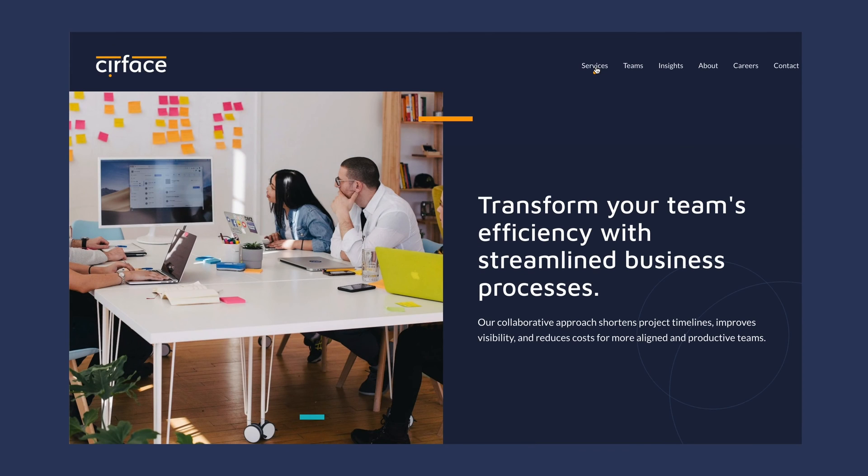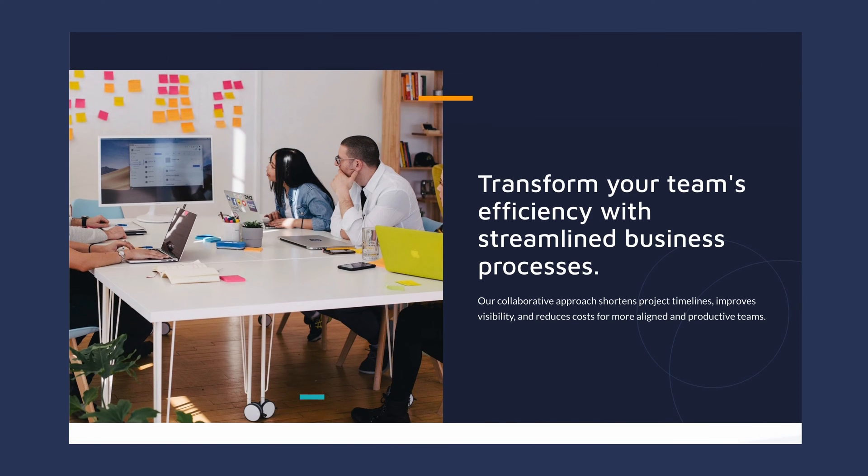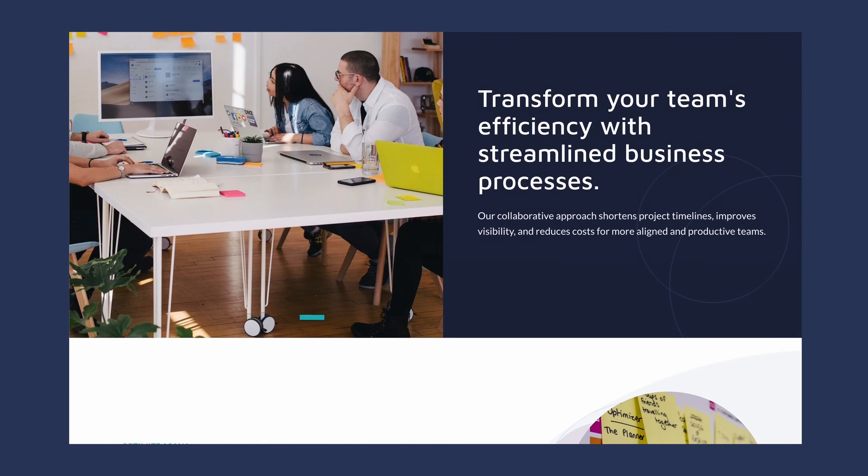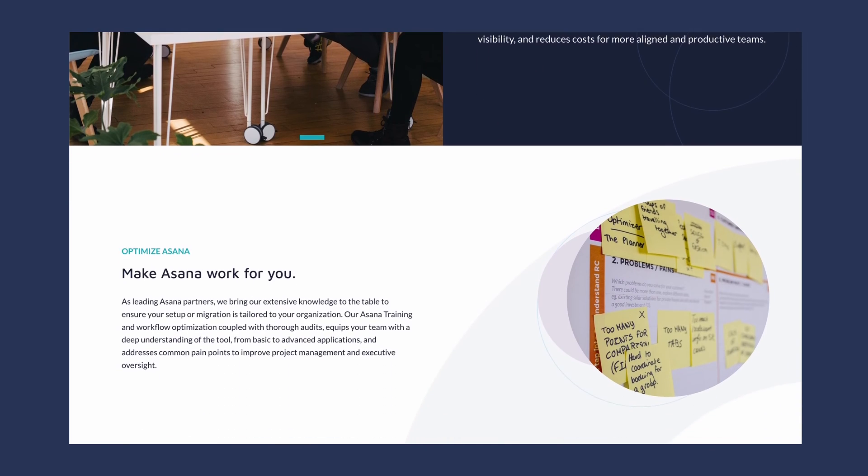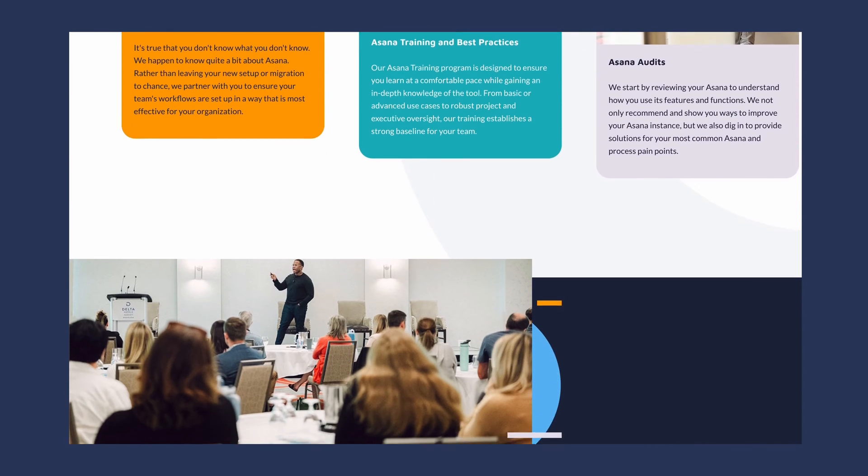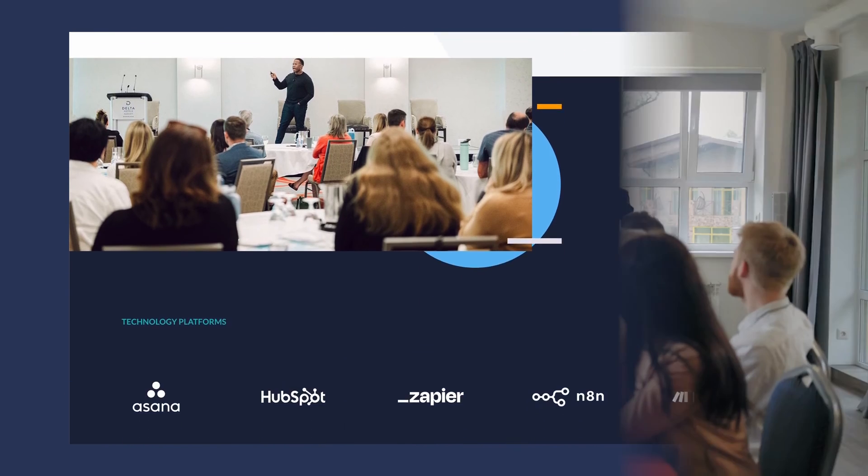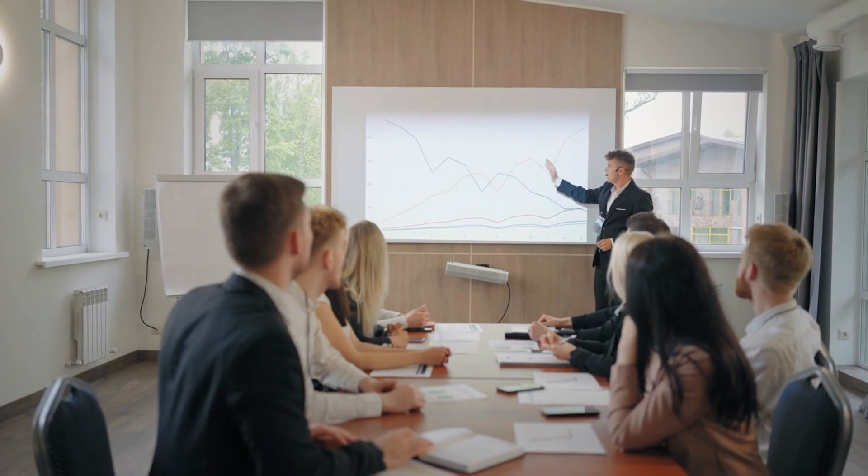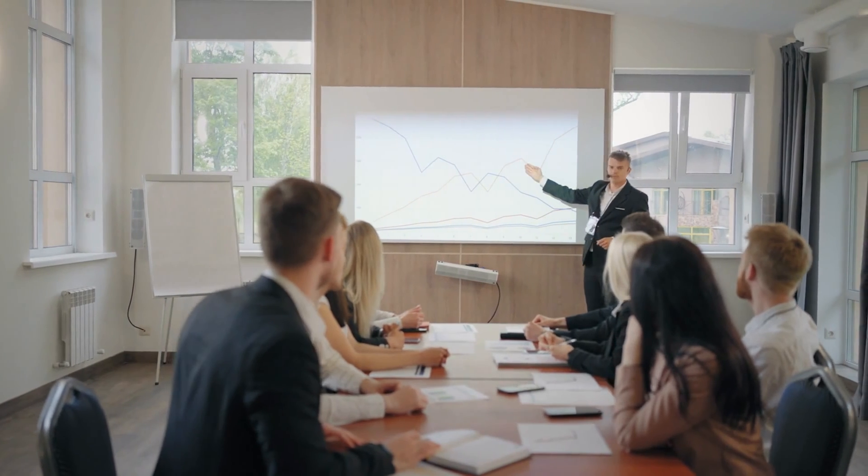Whether you're in the process of introducing your team to Asana because you're transitioning over from another tool, or you're already using Asana but feel like you're not quite getting the most of its potential, we're here to help bridge that gap.